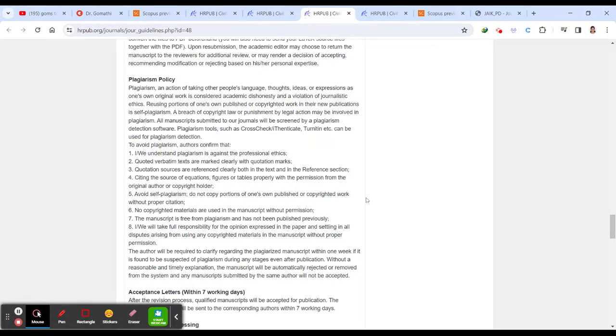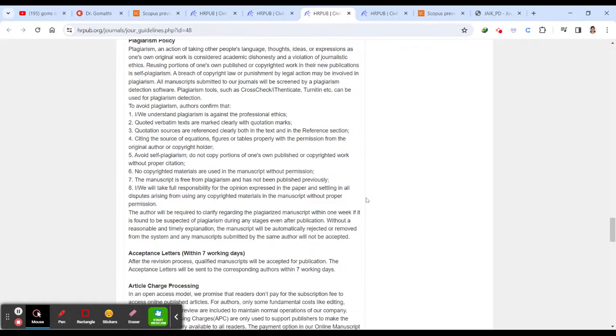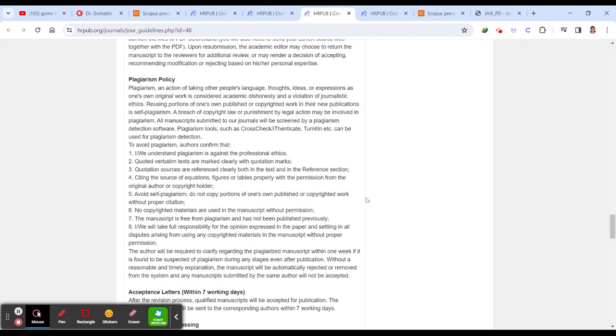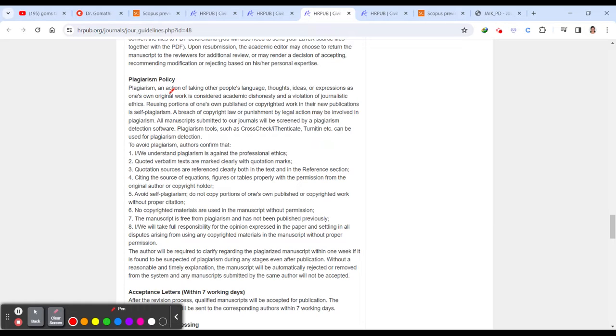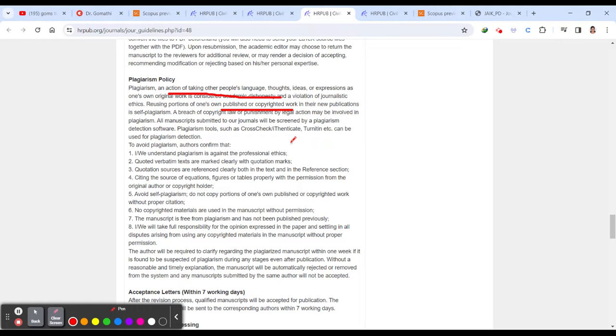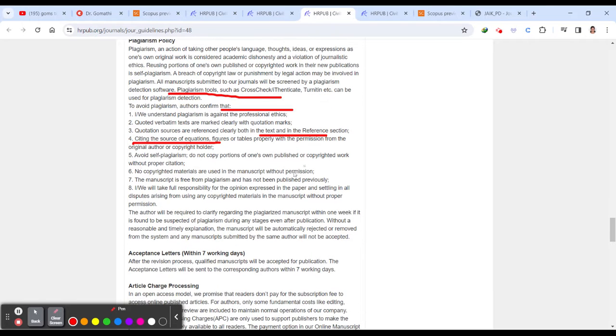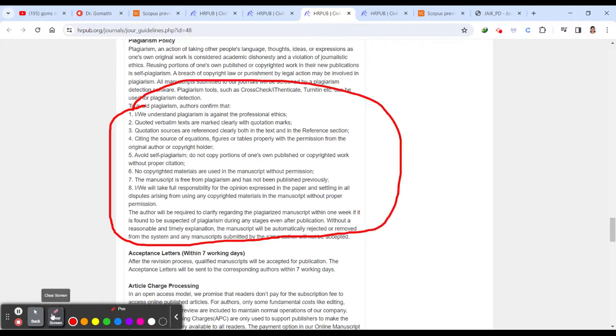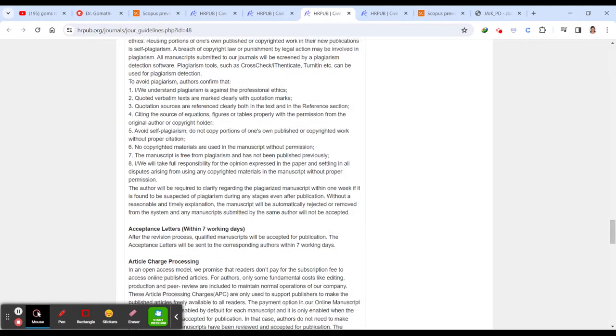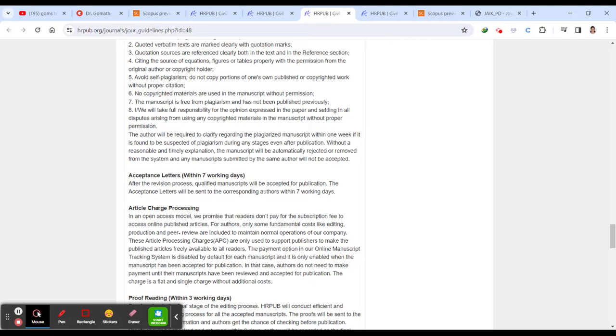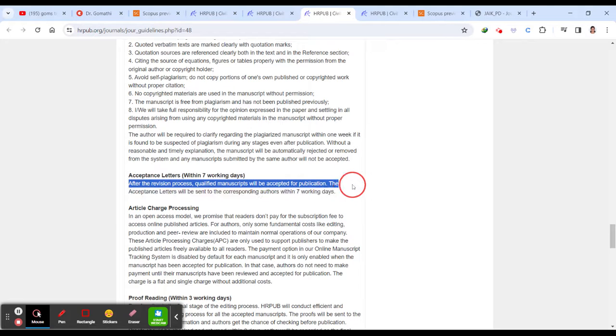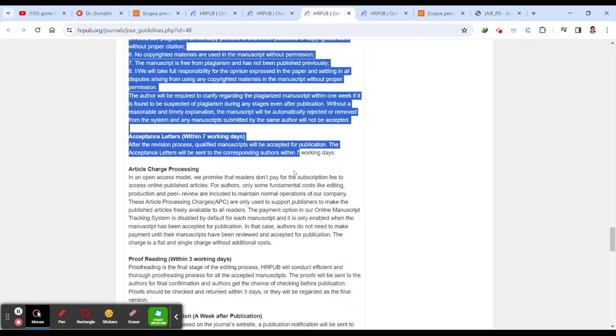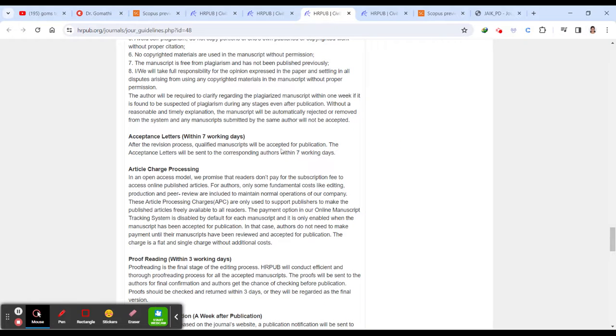And the next one is plagiarism policy. So if you go to the plagiarism policy, you can check like how many percentage they are accepting. Sometimes they will not specify like how many percentage sometimes they will specify. So they are telling what tool they are using. They are using turn it in plagiarism detection. Avoid self plagiarism and do not copy portions of one of your own content. So how you can avoid plagiarism. So completely they have given here. An acceptance letter after the revision process qualified manuscript will be accepted for the publication within seven working days. And that letter should be sent within seven working days.